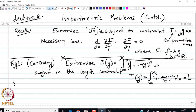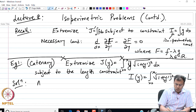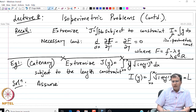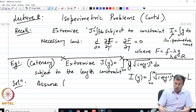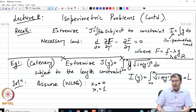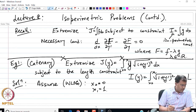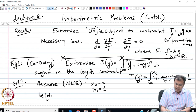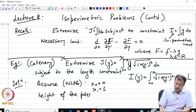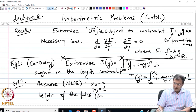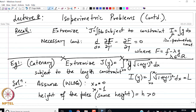To find the extremal, let us assume without loss of generality that x₀ = 0 and x₁ = 1, so the total domain length along the x-axis is 1. Further, we assume that the height of the poles is also fixed and positive, which means our boundary conditions are y(0) = y(1) = h.